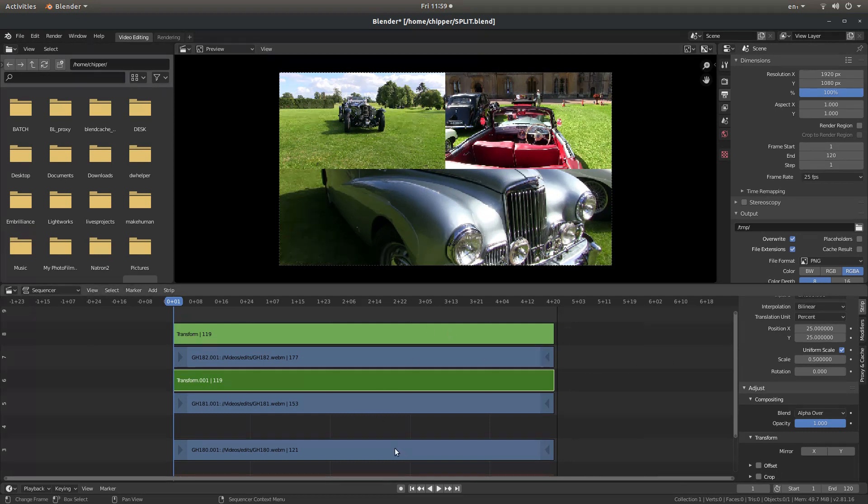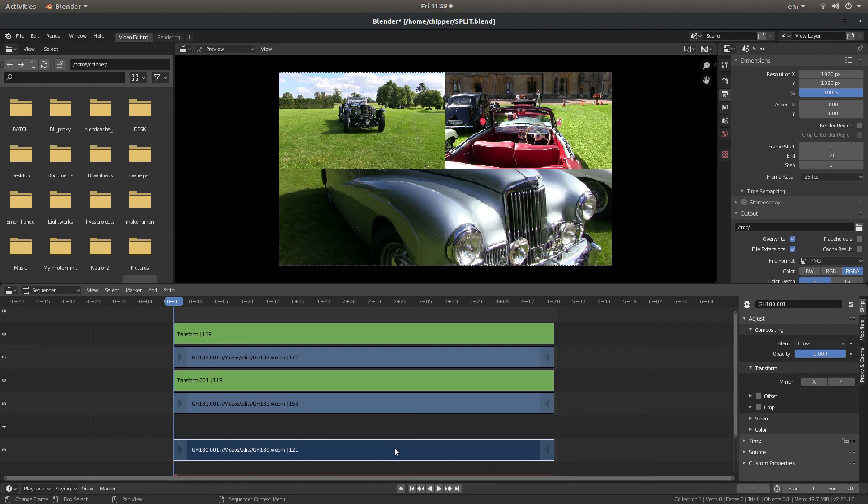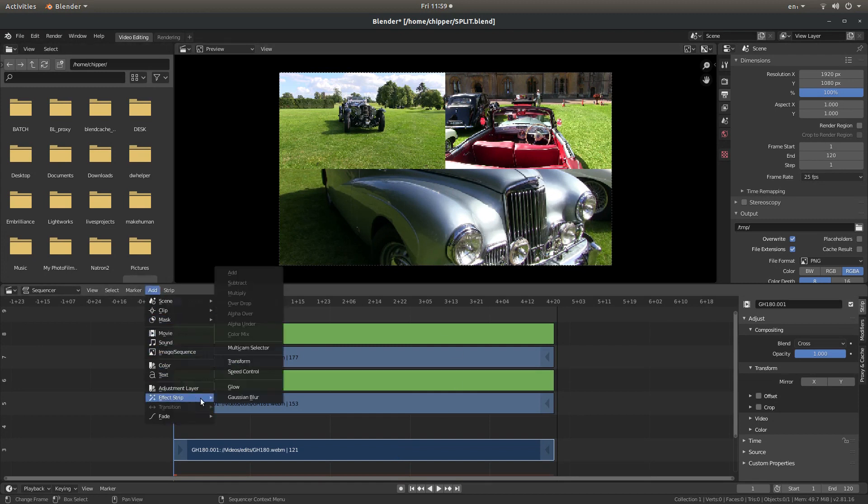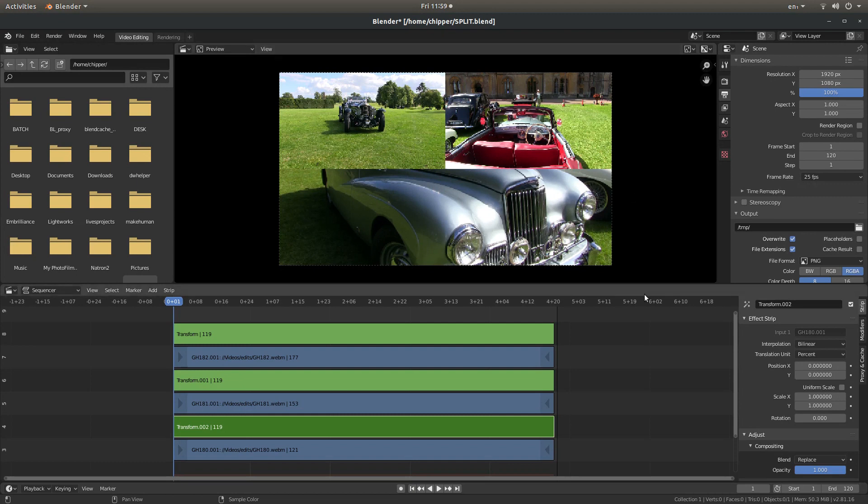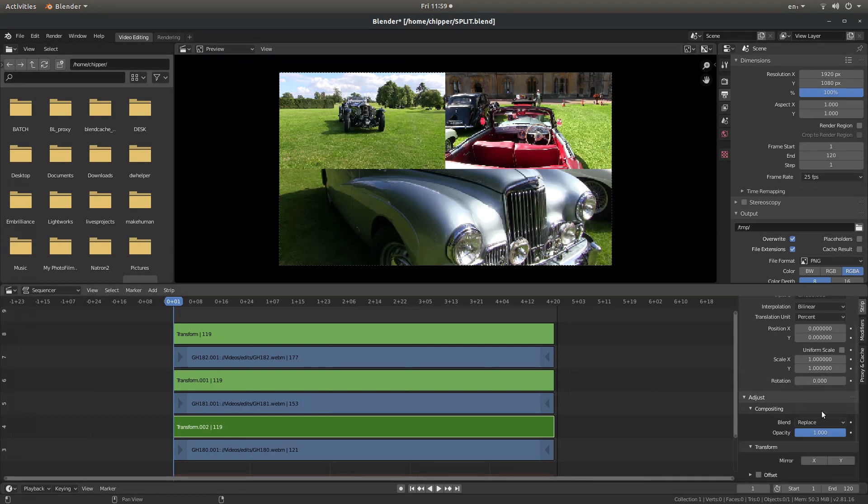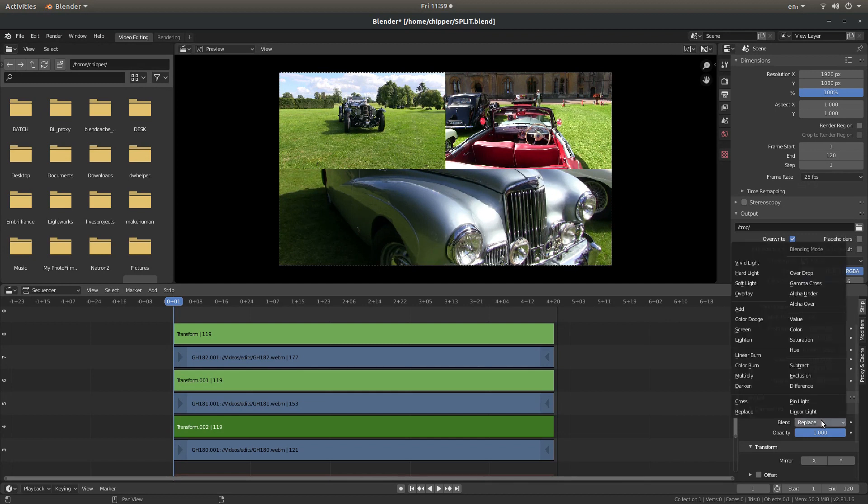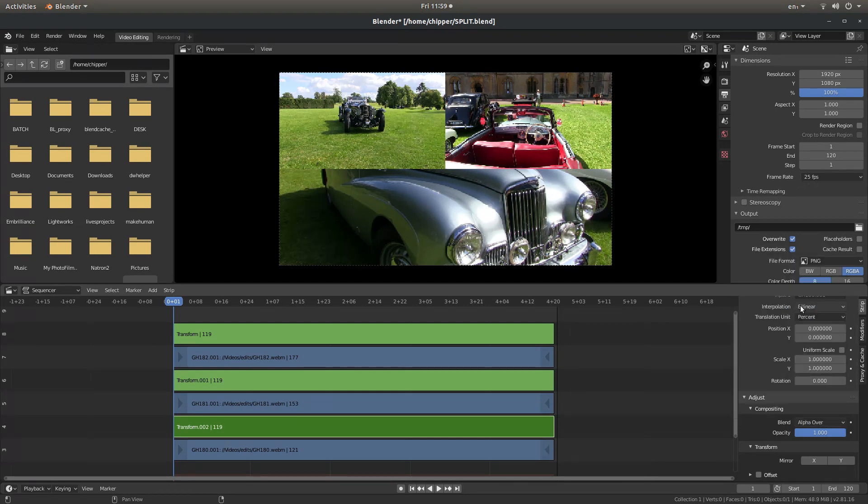So that's fine. Let's do the one below. Select the one below. Add, then Effect Strip, Transform. Now you may want to leave this like with three videos. So again, just make sure first of all, you change the Blend Replace to Alpha over.